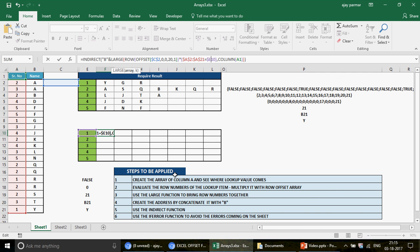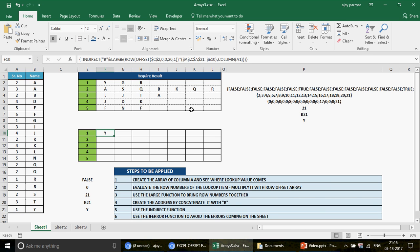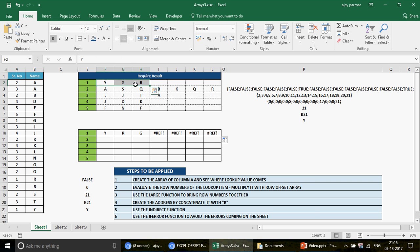Leave column A1 unfrozen — when dragging left to right, A1 changes to B1, giving you 2, which means LARGE will find the second largest number, then third largest, and so on. Press Ctrl+Shift+Enter and the formula works. Drag it left to right and you get Y, R, G — the correct names. The same values are reflected in the result area.